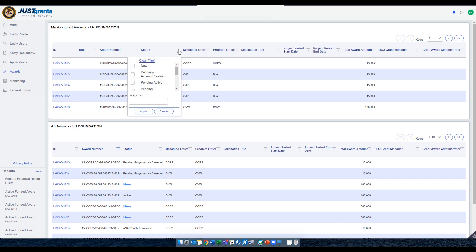The Entity Administrator can also reassign award tasks to Entity Users here, based upon roles.